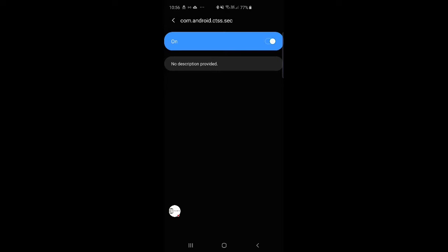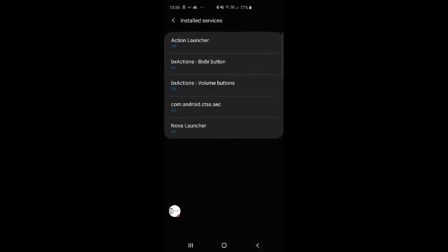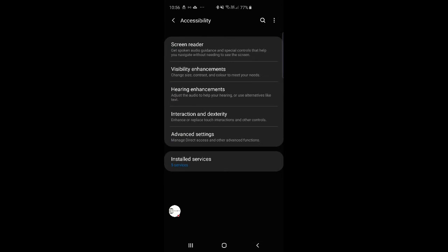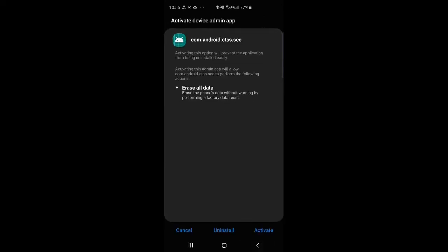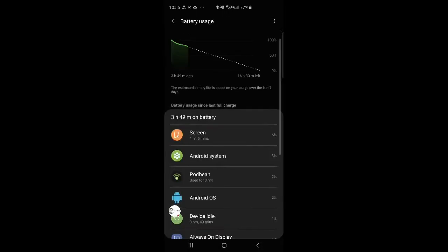Once that's done, you want to press the back button at the bottom of the phone twice, and it takes you back to accessibility, and press it once more, and it will take you to this, the activate device admin app. You want to activate it.